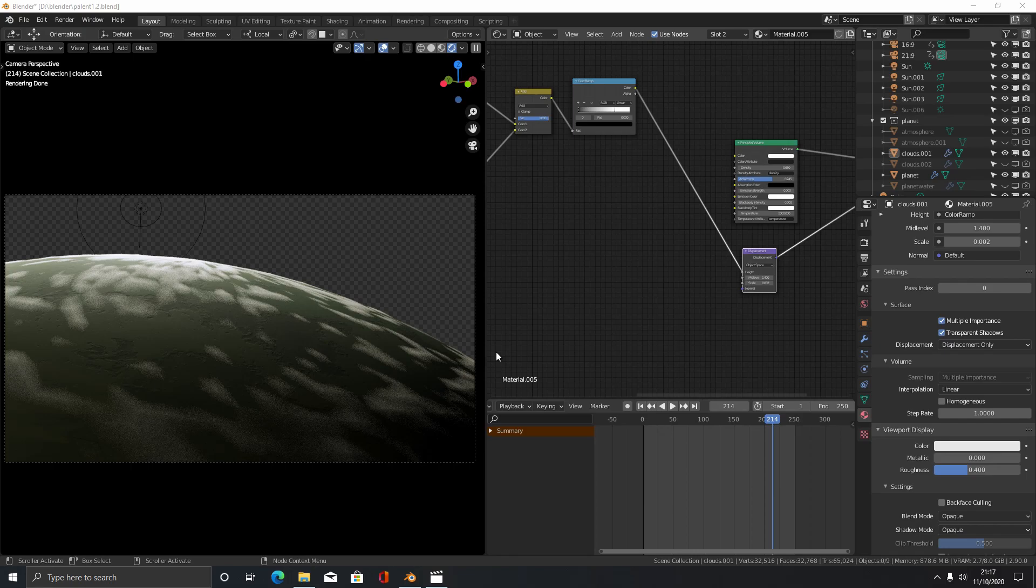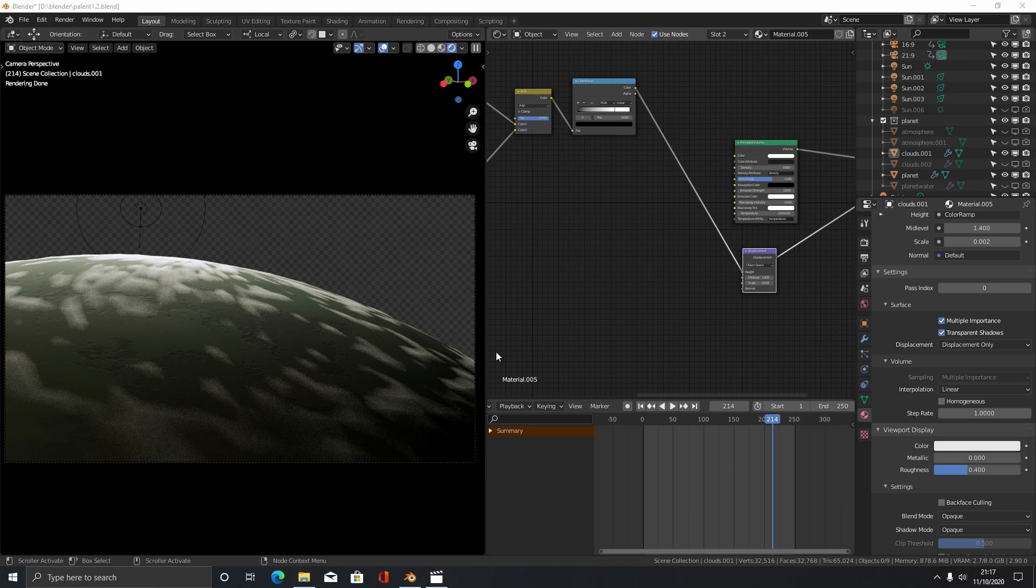I'll leave a link to this scene down in the description below. And if you've got a question about how to do this or any problems please leave a comment. If not, subscribe for more tutorials like this. Thank you.